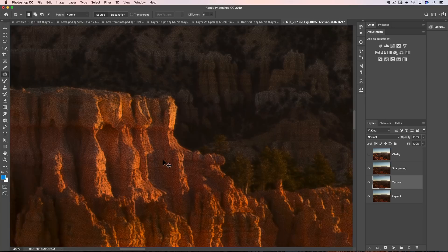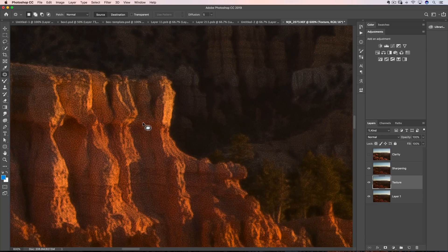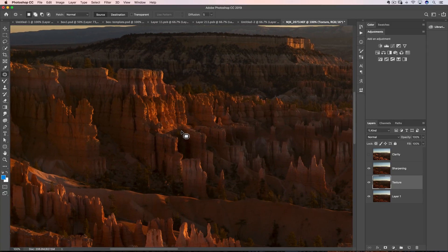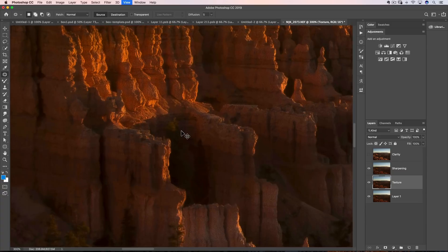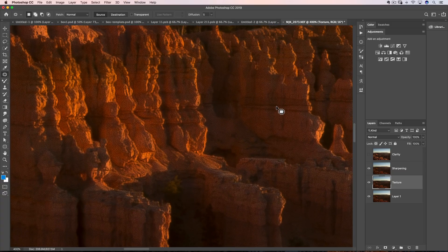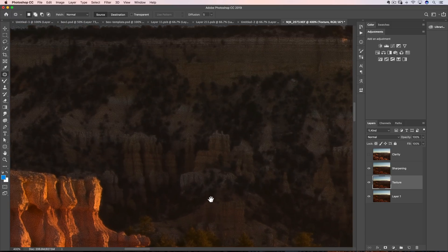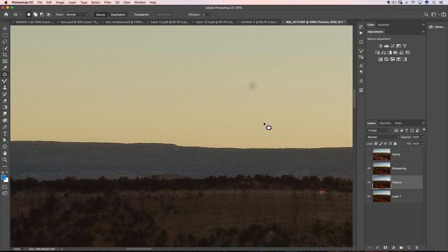Now all you tech nerds out there — I call you the noise police — you're sitting there saying, look at the noise that was introduced. But if I were to share this online at this size, you don't see any of that noise. The problem with tech nerds is that you're not printing. If you were to print this photo, you would never, ever see all that noise — it would smooth out. That's why we over-sharpen photos when we're going to print. The photo should look over-sharpened because it'll smooth out in the printing process, especially on textured paper or canvas. This would be perfectly acceptable sharpening.